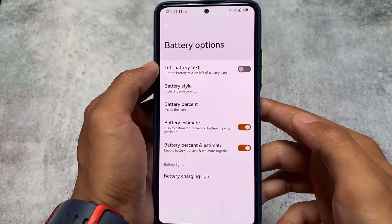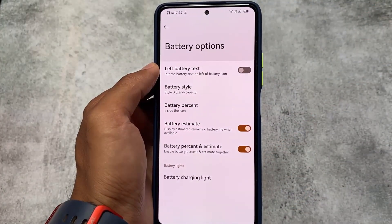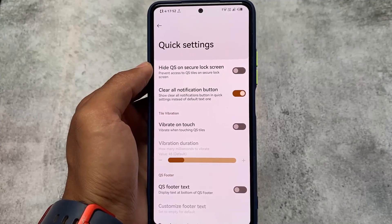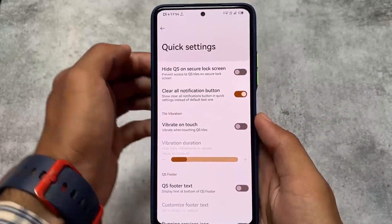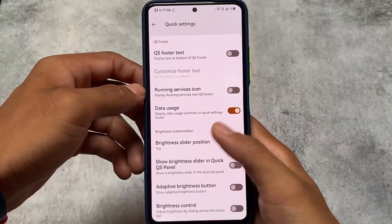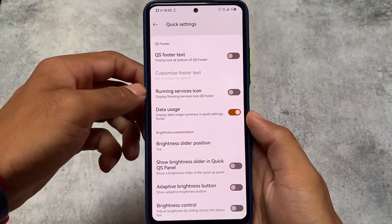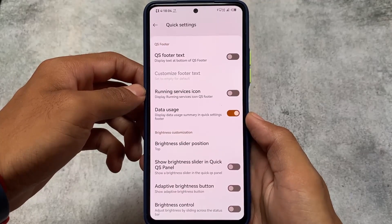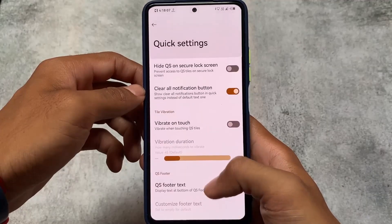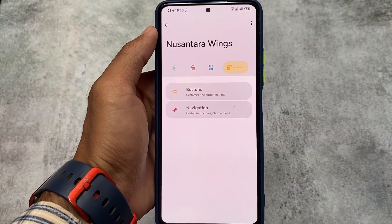You can enable or disable the battery charging light. Quick Settings also has a clear-all-notifications button option — you can enable or disable it as you prefer. Data usage is also quite useful; you can display the data usage summary in the Quick Settings footer. The brightness slider position and other options are already present there.